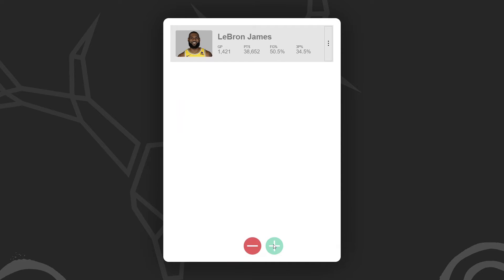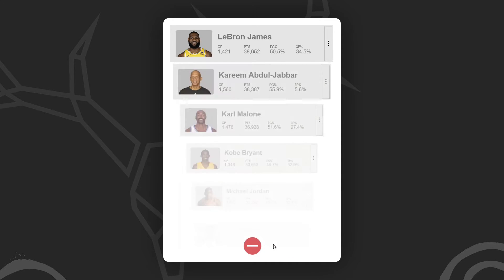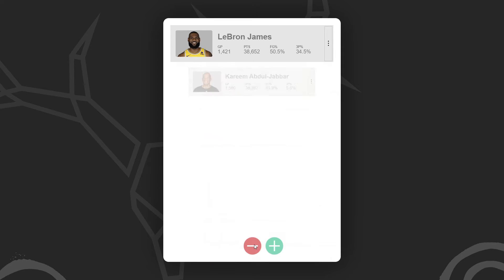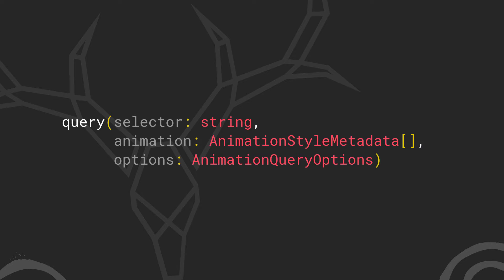Well, this is actually all possible with the angular animations module. We're going to start by using the query function to query for all items entering and leaving the DOM to transition them as they do so.